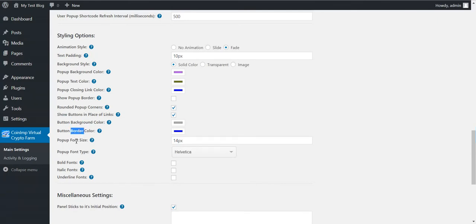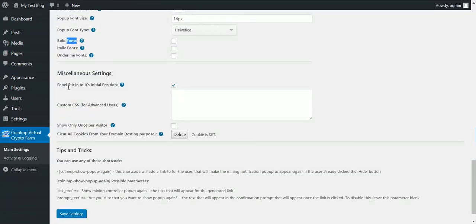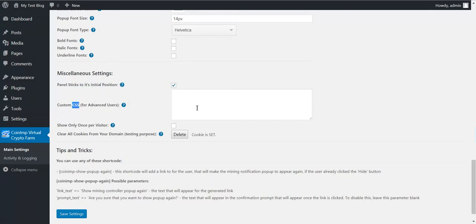Show buttons in place of links. Button color. Border color. Pop-up font size. Font type. Bold italic underline. Panel sticks to its initial position. This is a nice feature. You can test it out. Custom CSS.